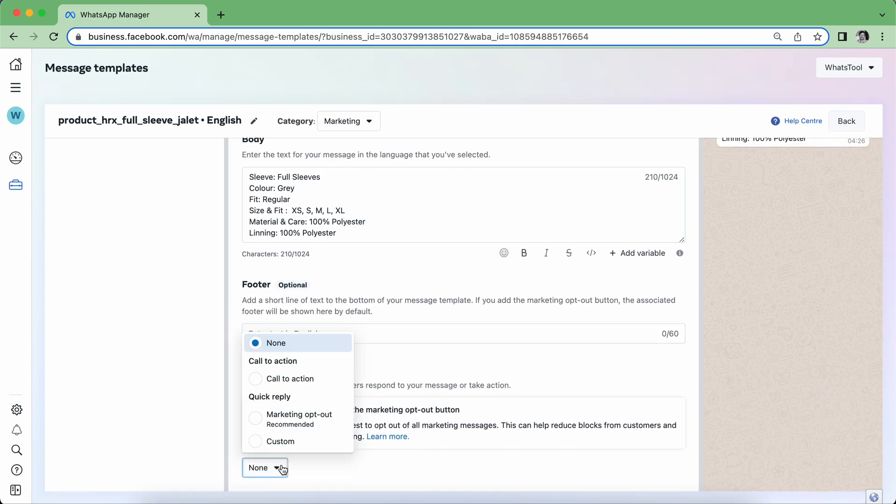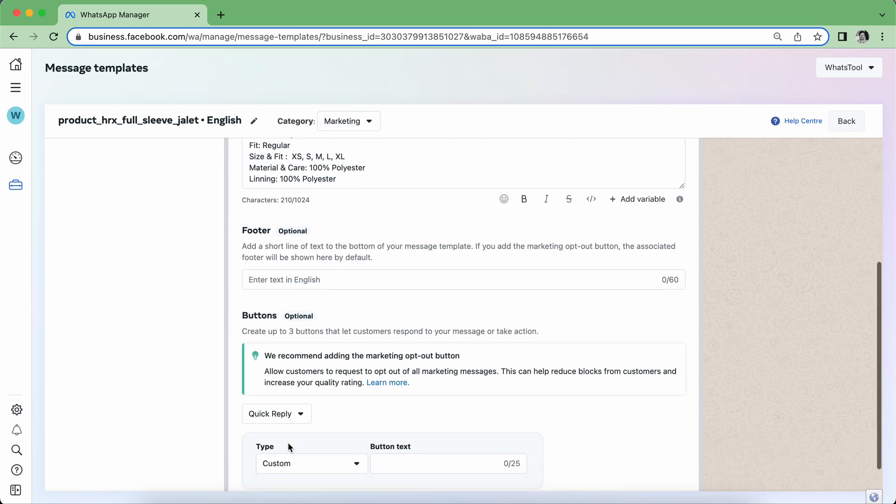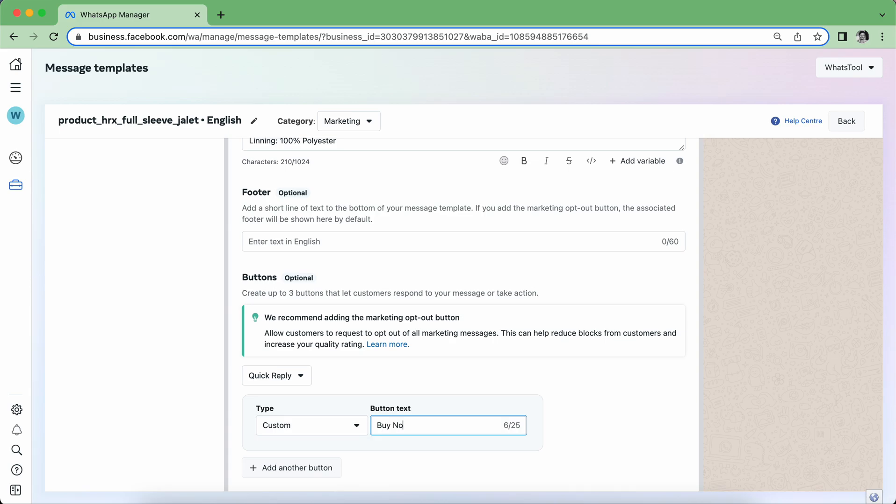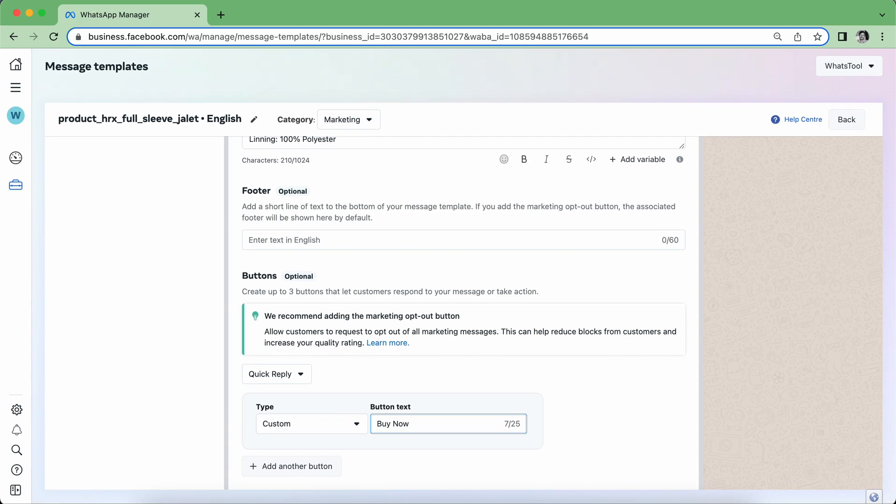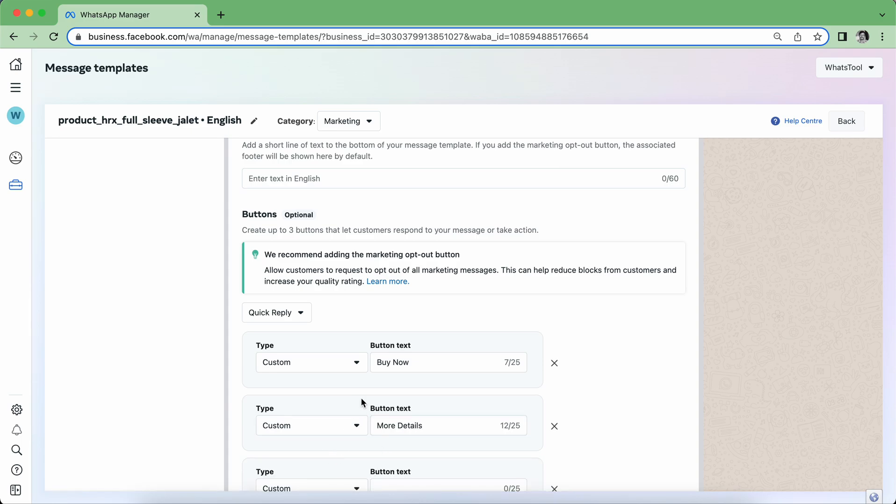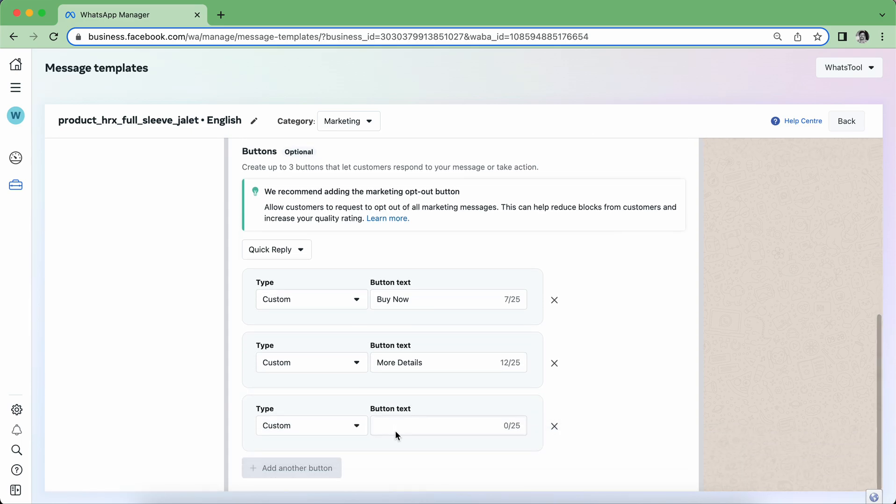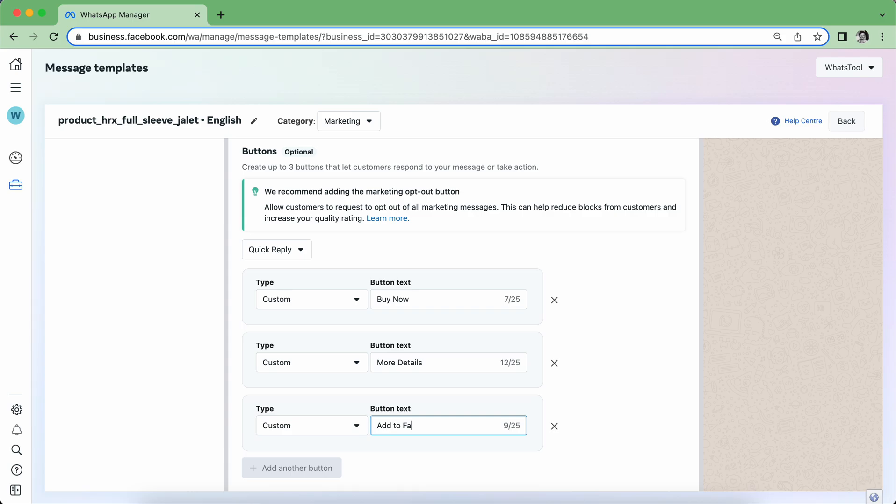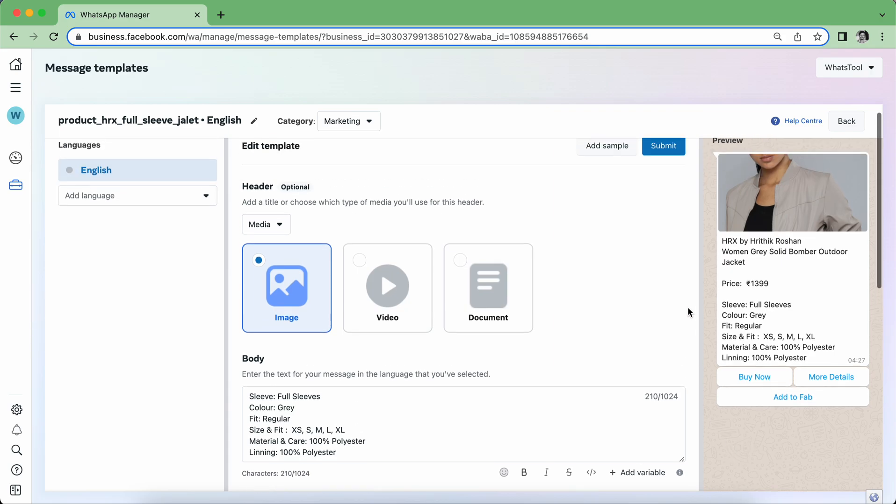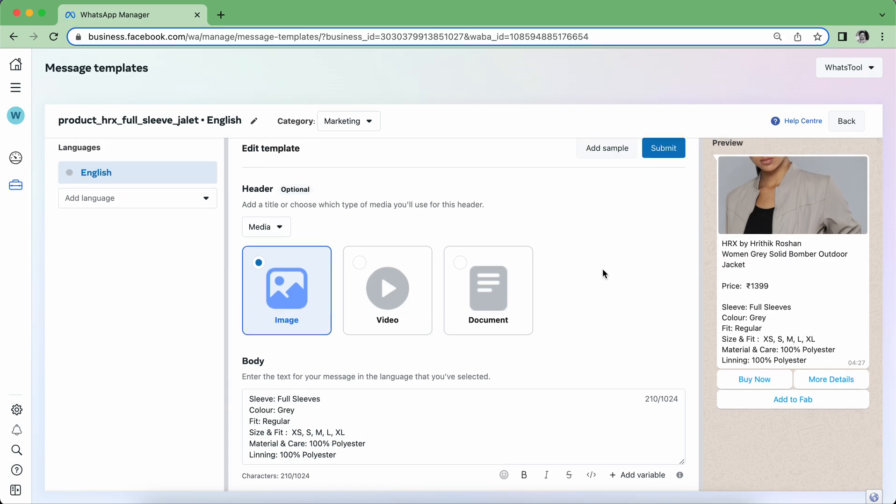Now in button, you can choose Custom where this custom button you can say Buy Now, and next button you can have is More Details. This is as per your choice. You can maximum have three buttons, so you can place what all things you want to have. Add to Favorites. So these are three buttons that I've created and this is a template.